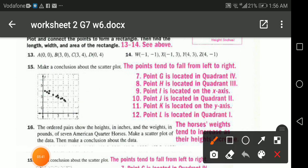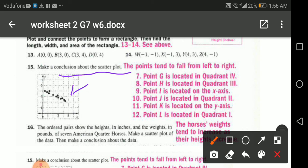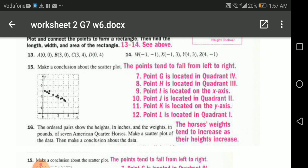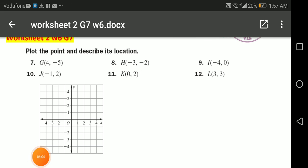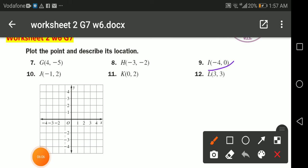If asked to make a conclusion about the scatter plot, we can say that the points tend to fall from the left to the right.